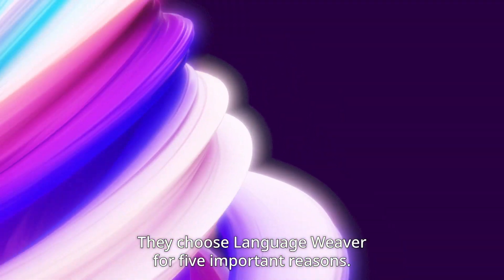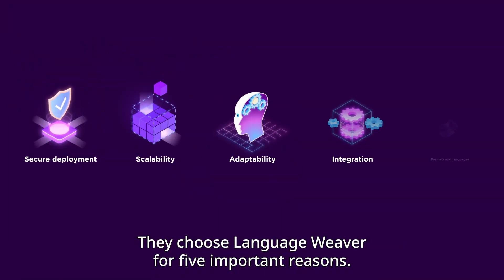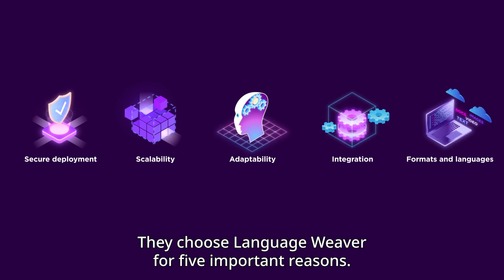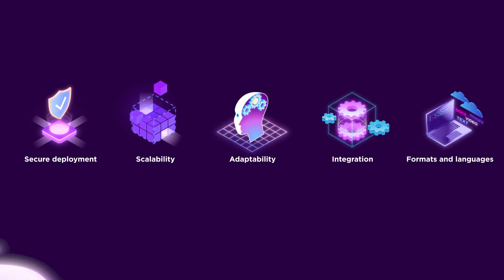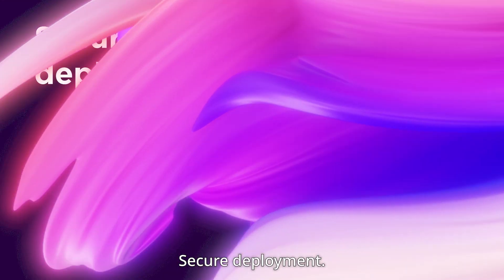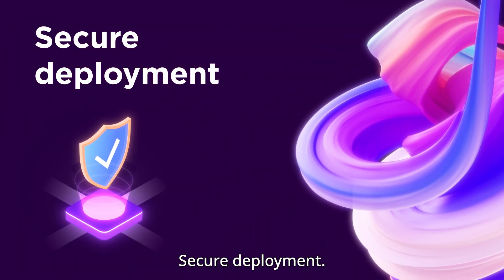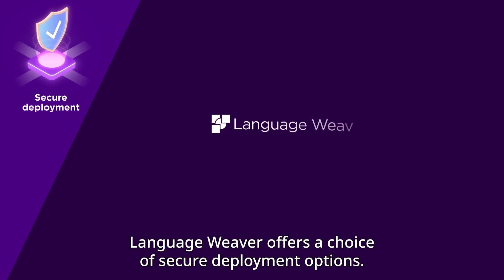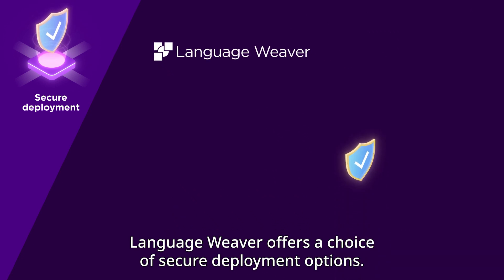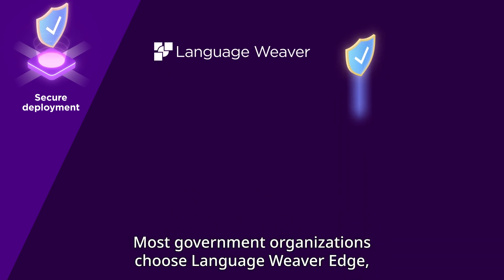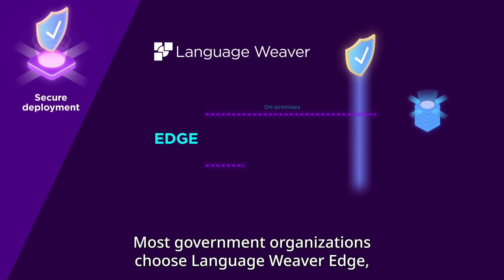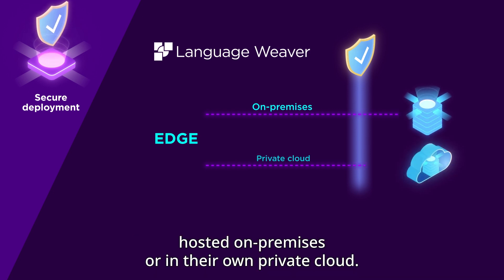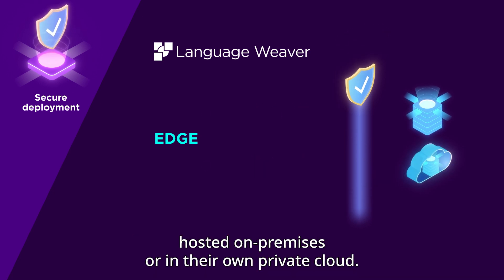They choose LanguageWeaver for five important reasons. Secure Deployment: LanguageWeaver offers a choice of secure deployment options. Most government organizations choose LanguageWeaver Edge, hosted on-premises or in their own private cloud.